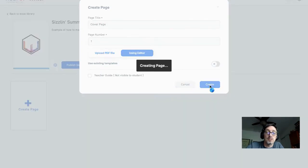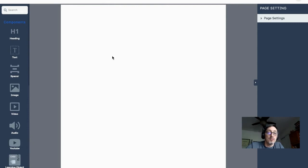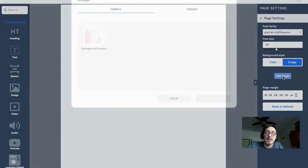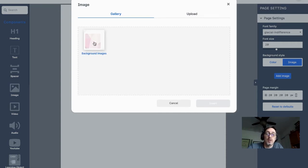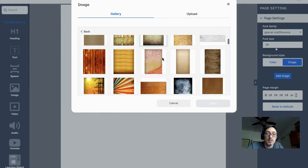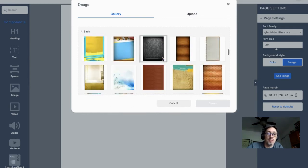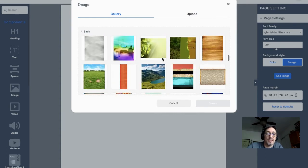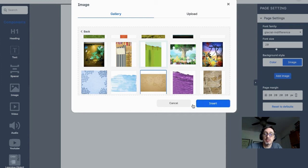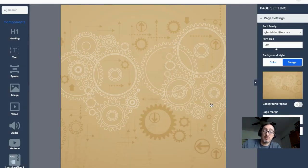We use Editor — it's the default — and click Create. In the editor view, we have widgets on the left-hand side and page settings. For the cover page, I like to use a background. Click on Page Settings, Background Style, Image, and Add Image. It includes background images — we have a gallery already in your account. I'll pick this one and click Insert. That's your cover background.